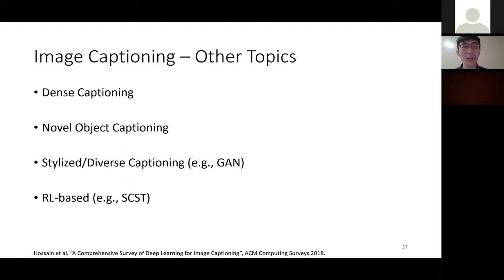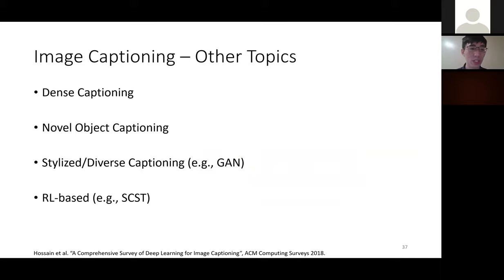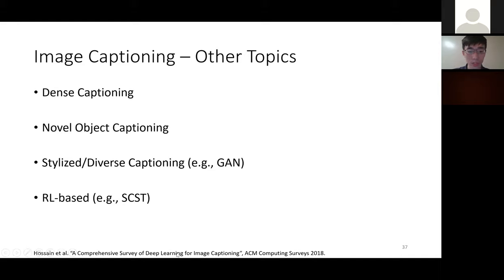There are other topics we don't have time to cover, including dense captioning, novel object captioning, stylized or diverse captioning, and RL-based methods. A survey is linked below for further reading on each of these topics.